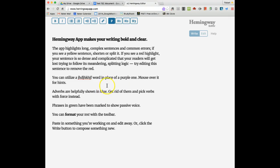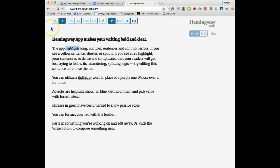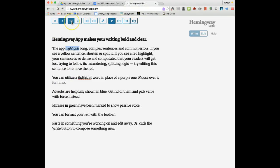You also have the ability to highlight certain things just like you do in Word or Google Docs, and you can use some of these characters. You probably recognize what they are. That was the bold, that was the italicized.